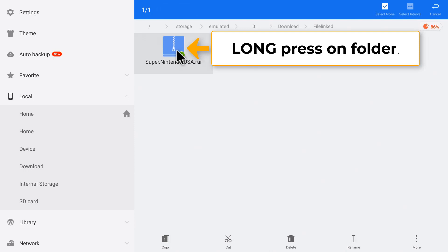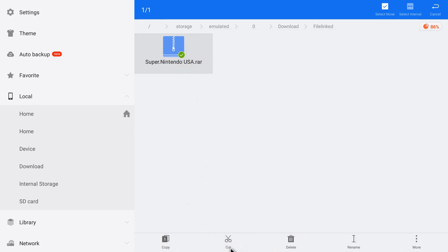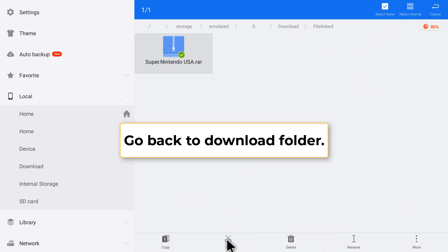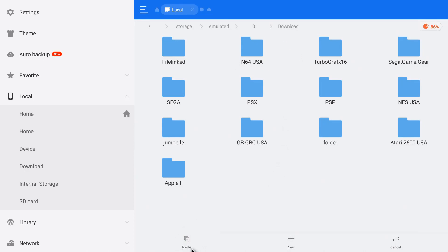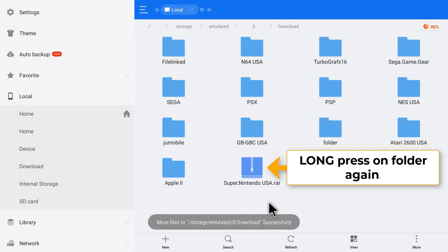Long press on the Super Nintendo ROMs and cut. Now let's go back once to the download folder and we're going to paste it in here. Click paste.